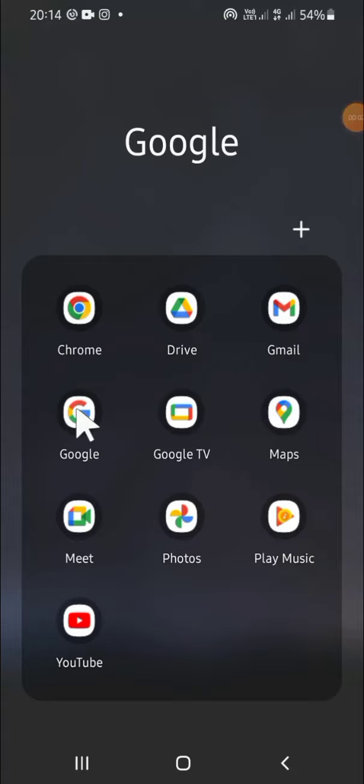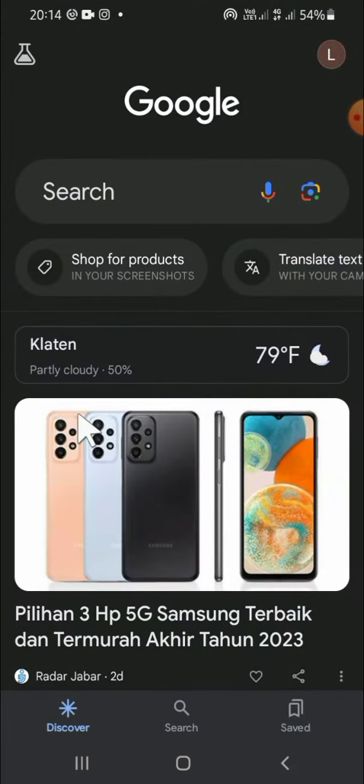Hello guys, welcome back to the channel. In this tutorial I'll be showing you how to activate the Hey Google feature on our phone. Let's get started. First of all, open your Google application on your phone.